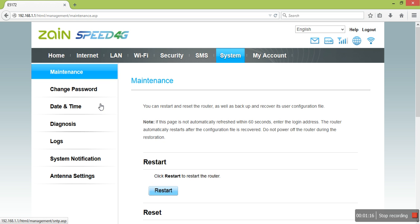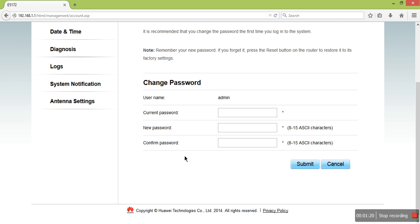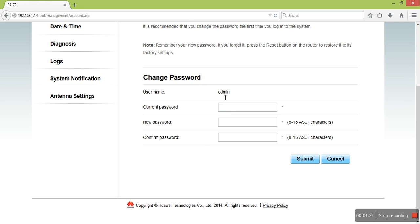Click on Change Password. The username is admin, enter your old password.